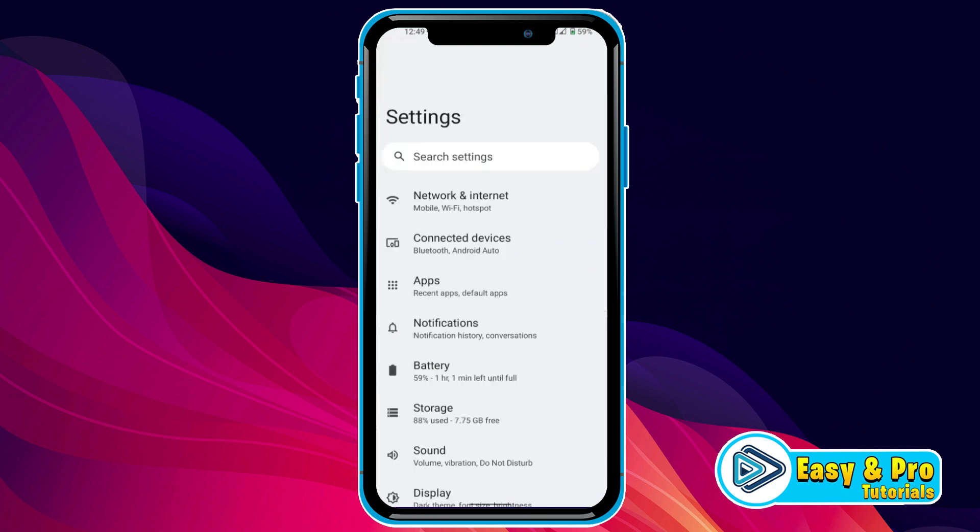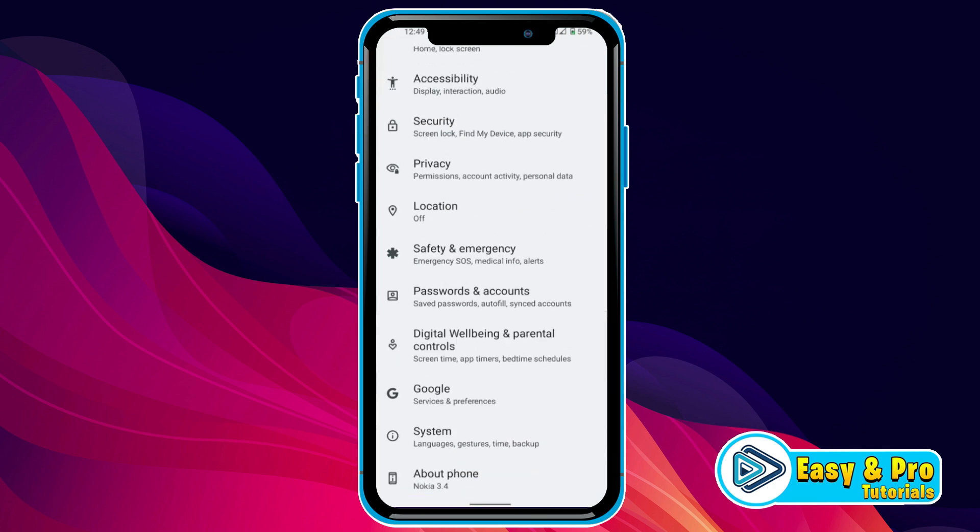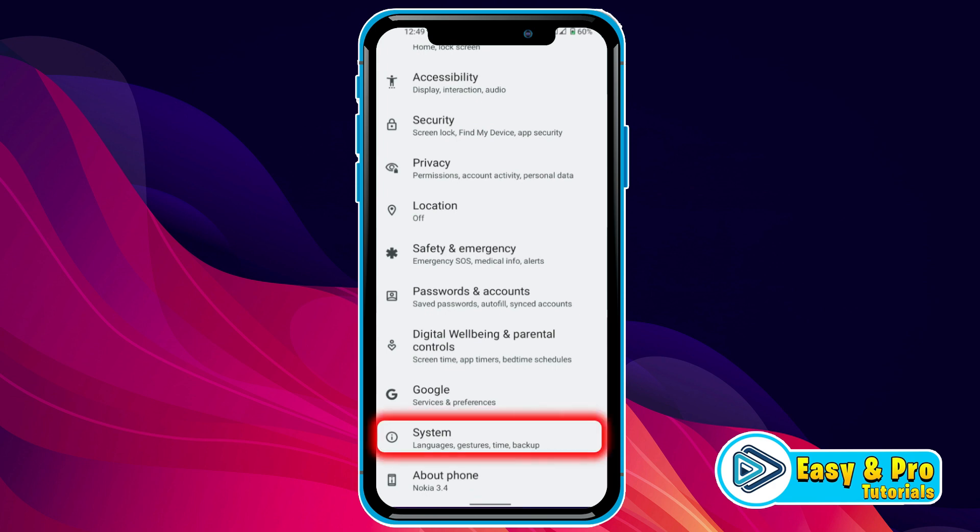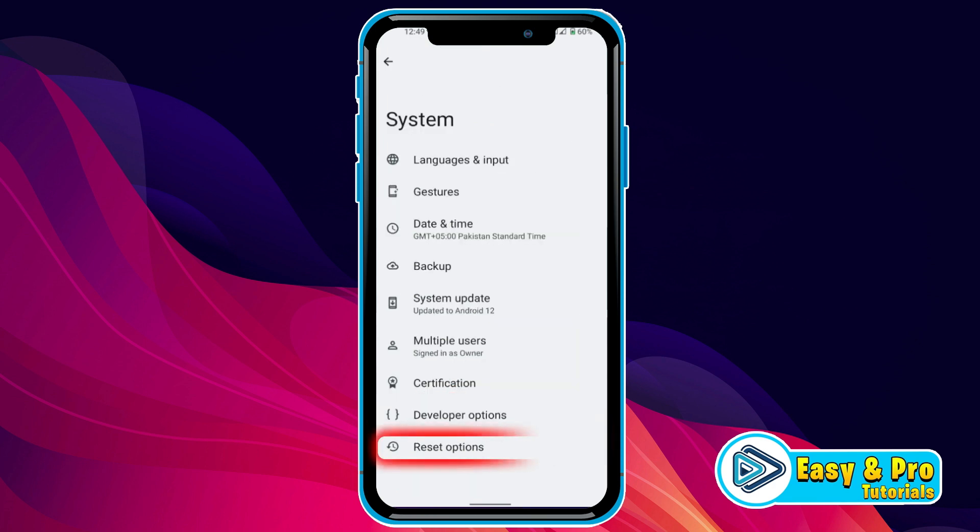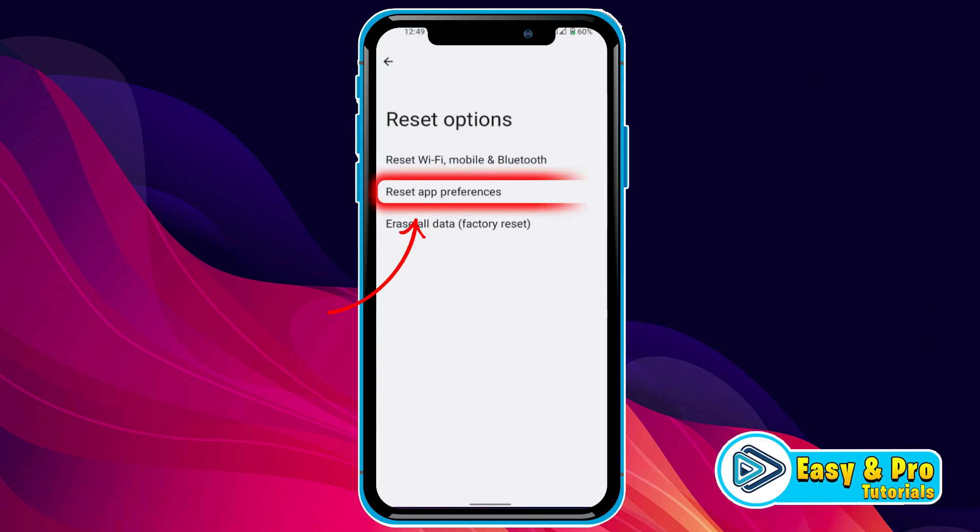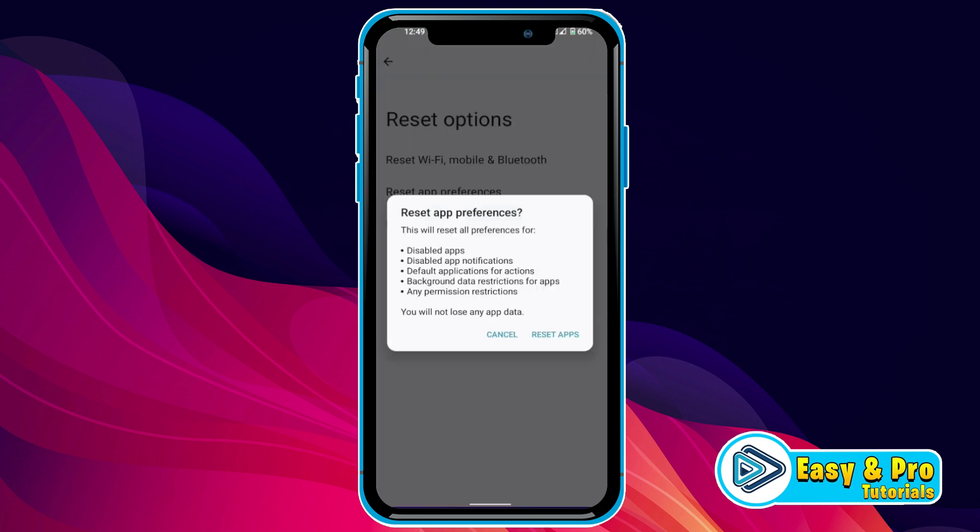Simply click back and from Settings, if you scroll down you will find System. Open it. You have to find Reset Options, open it, and here if you click on Reset App Preferences, it will reset all your apps and networks, and you will not lose any app data. So you have to reset your apps here.